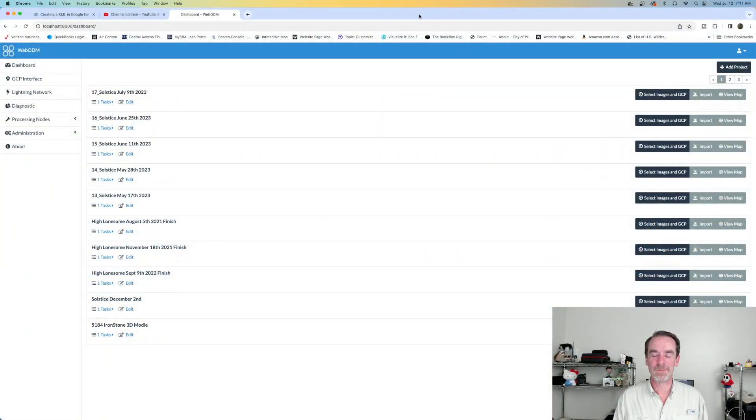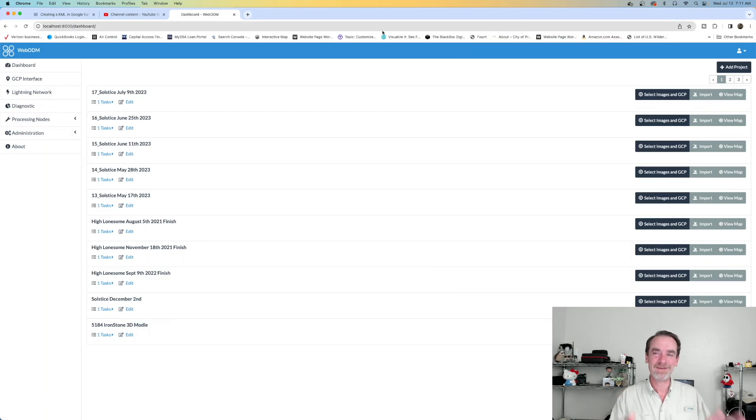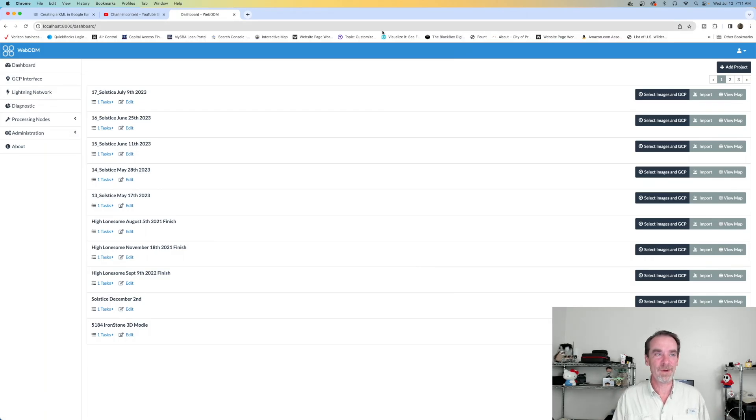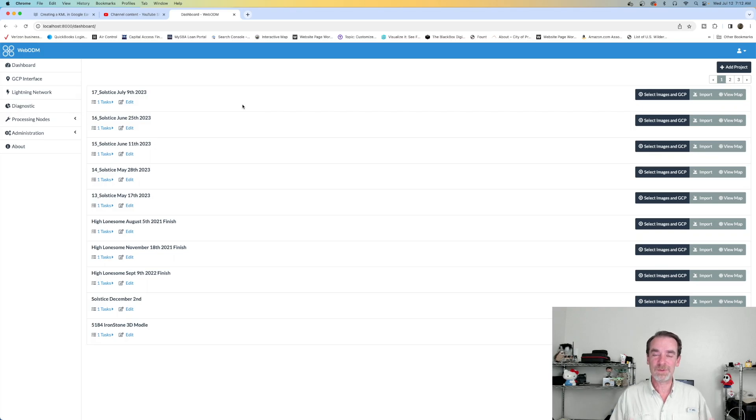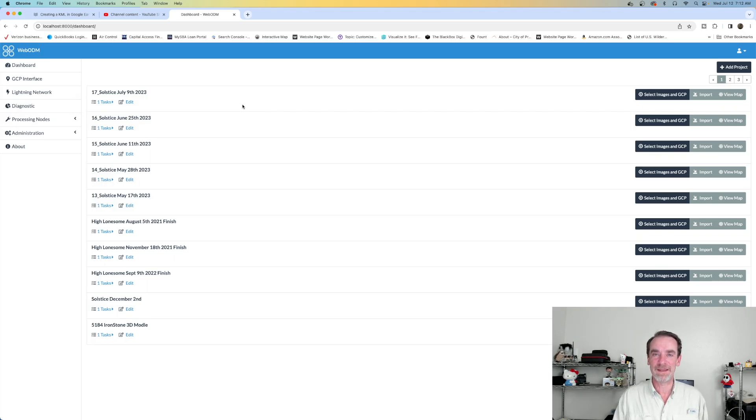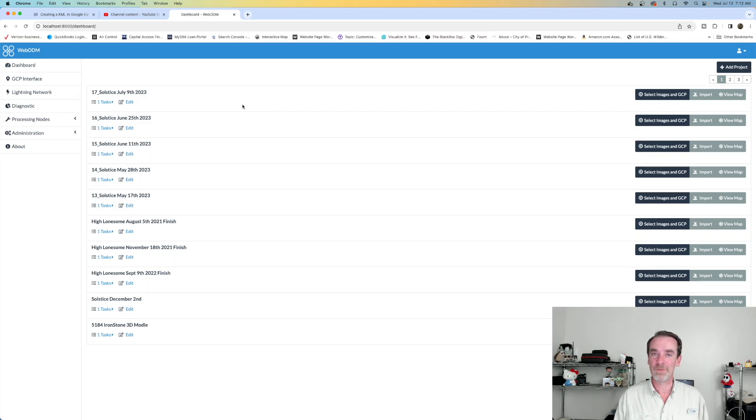All right, I've shrunk myself down and put myself in the lower corner so we can take a look at the screen interface. I'm on Google Chrome right now, and what we're looking at is my WebODM dashboard. To answer all the folks who have asked on my other videos, yes,